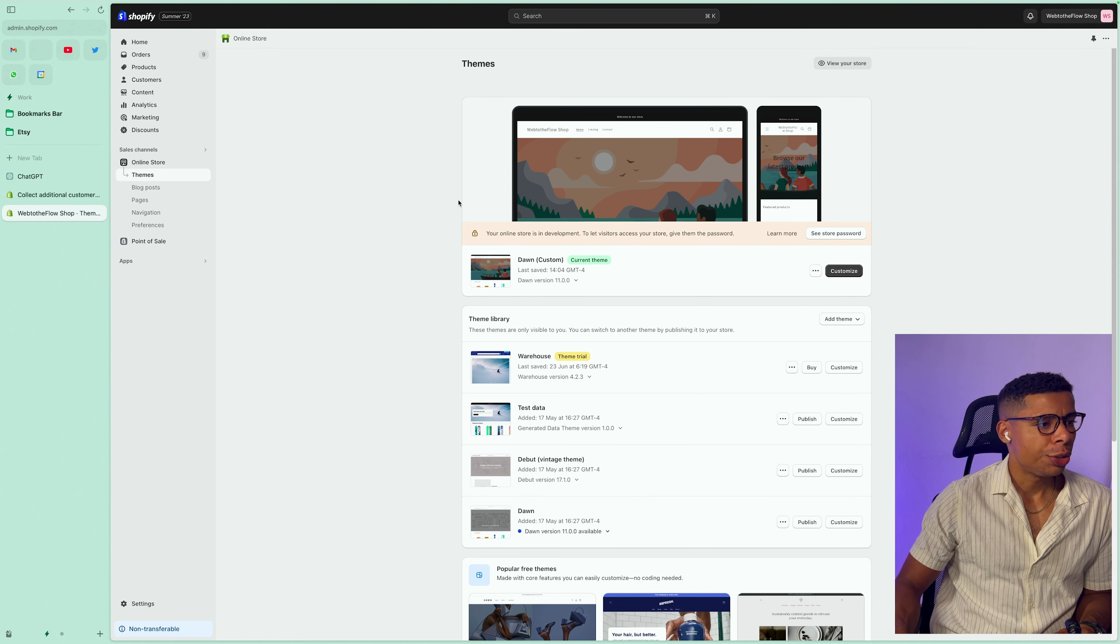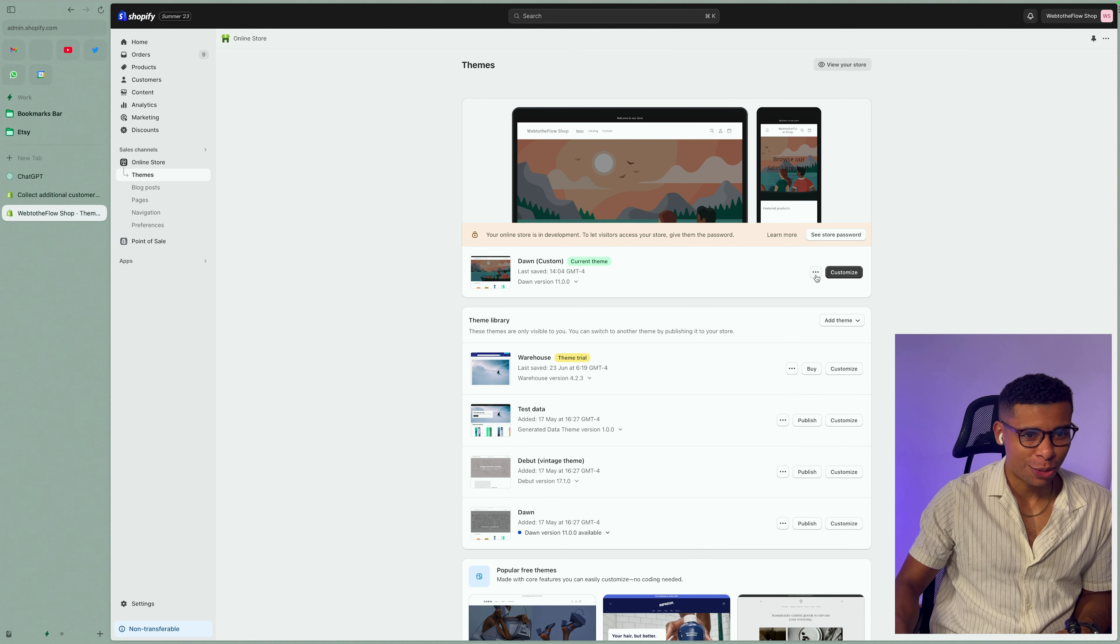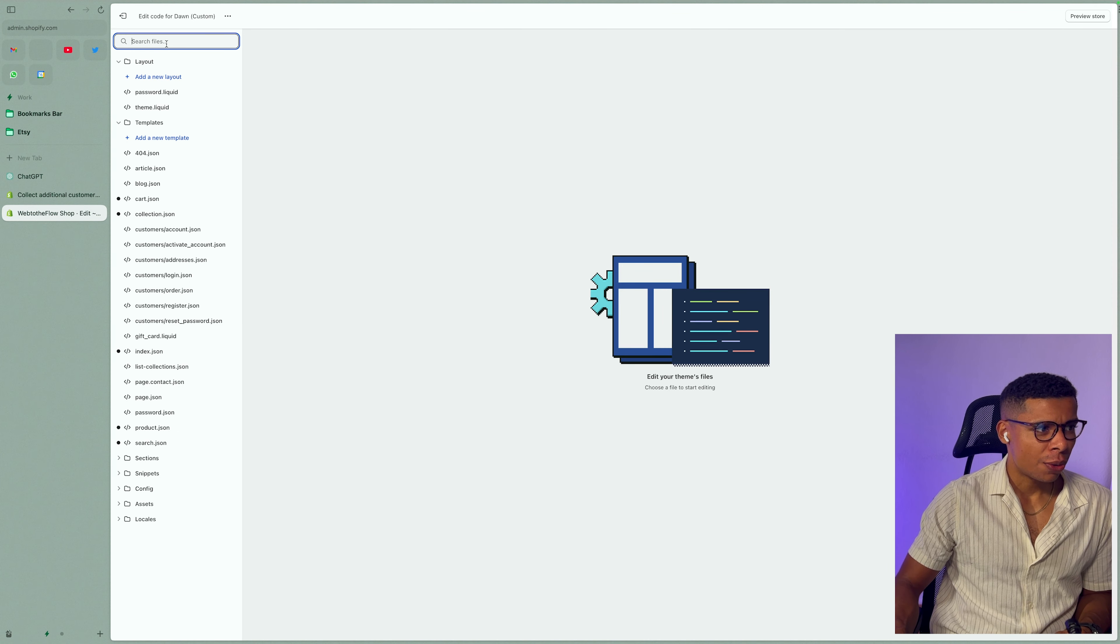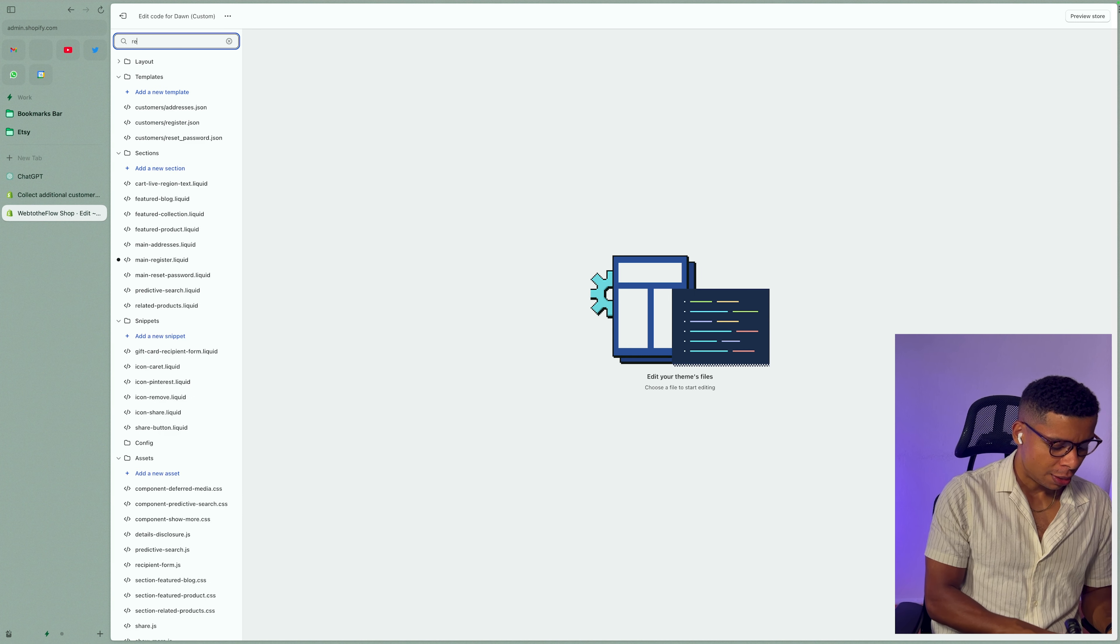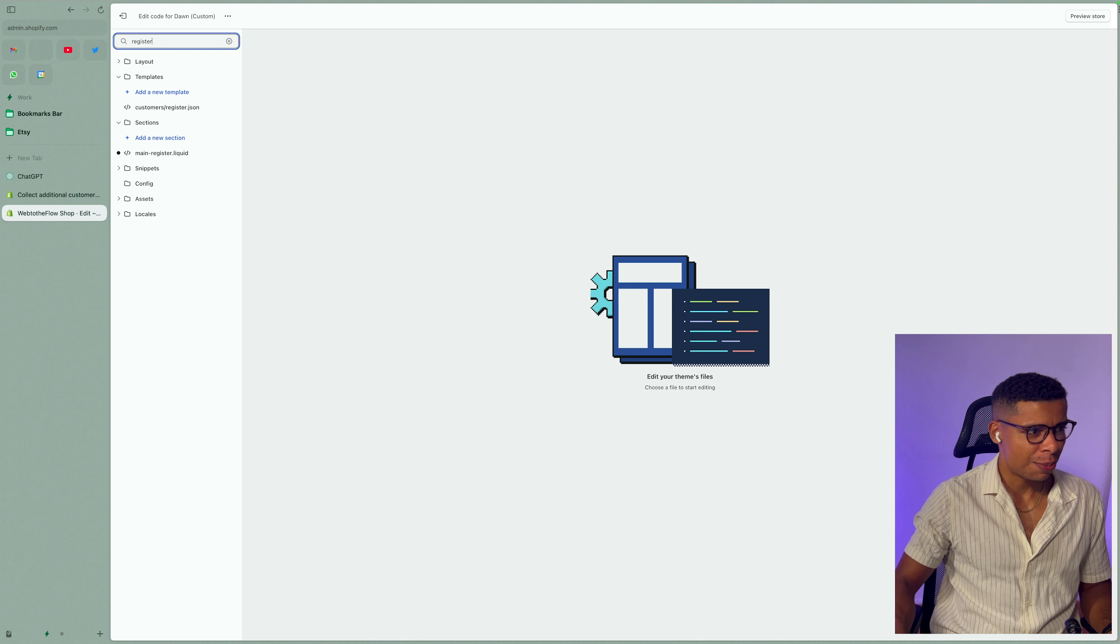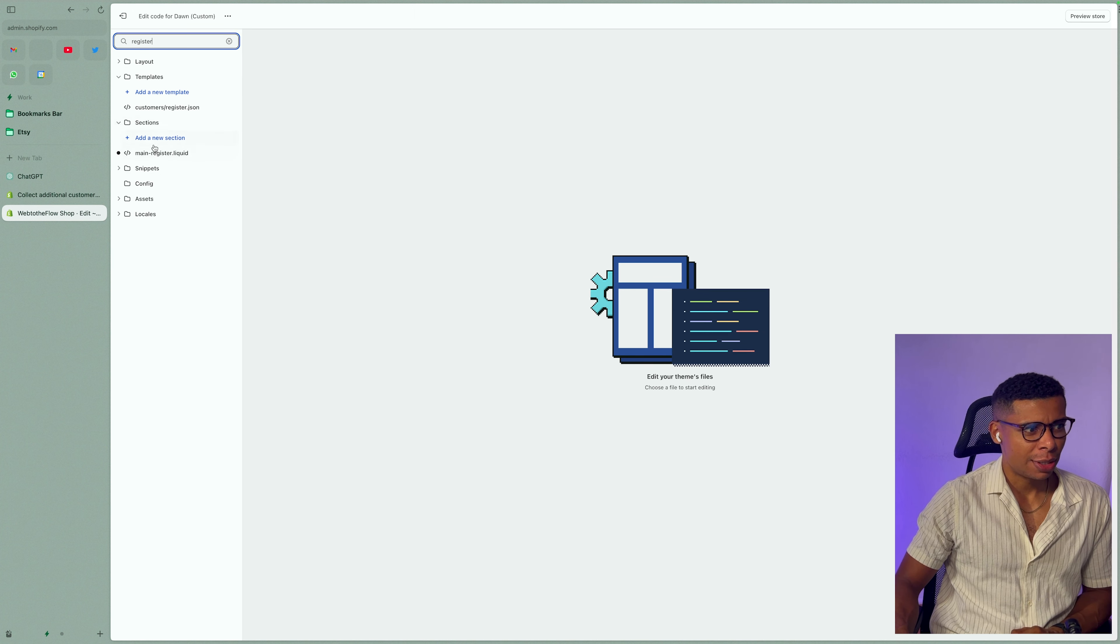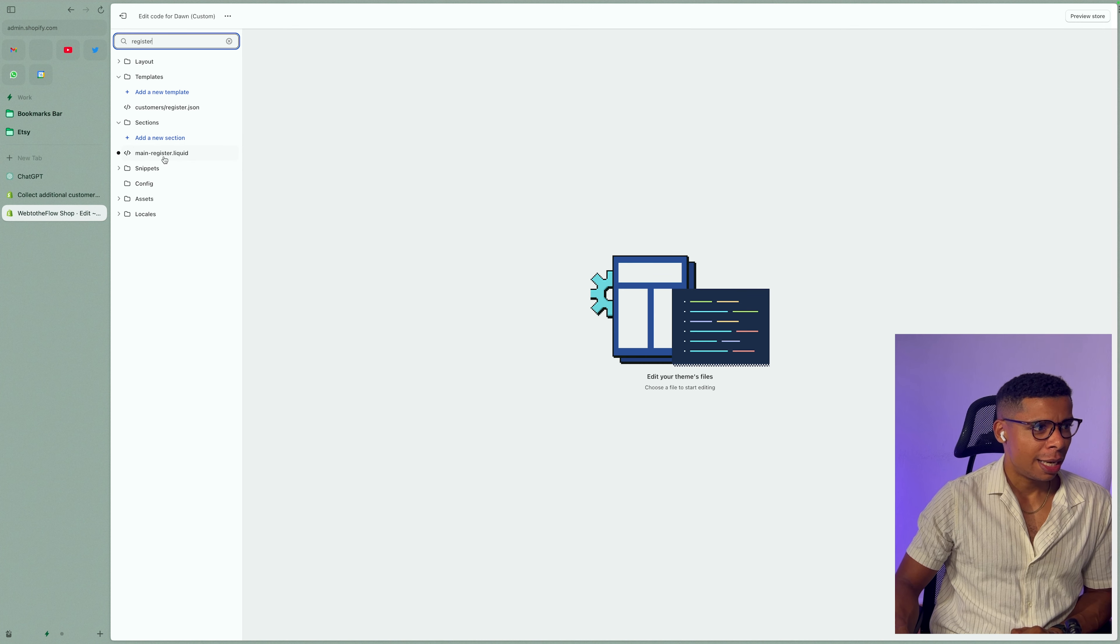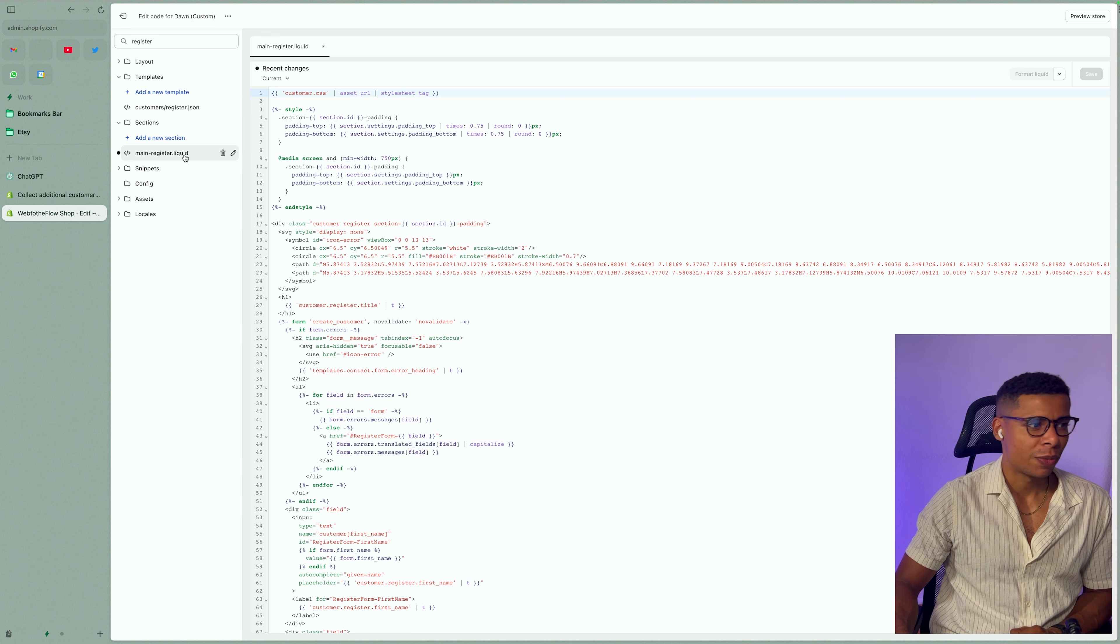So on your online store, click on themes, go to your themes, make sure that you've saved your theme. Click on the three dots and edit the code. Now it doesn't really matter what theme you're using because usually the file we are looking for is named something with register, right? And it's usually under sections.